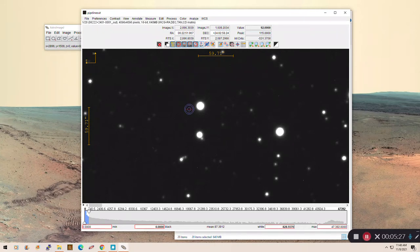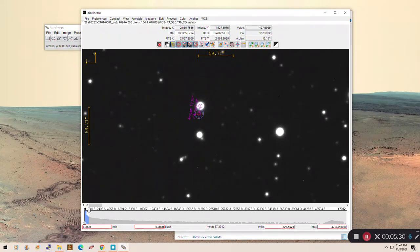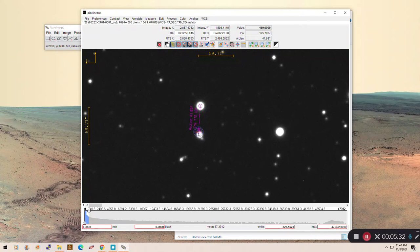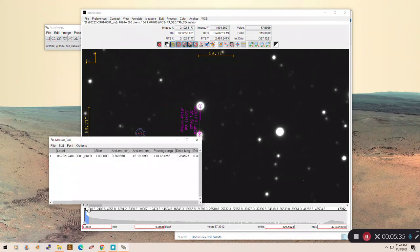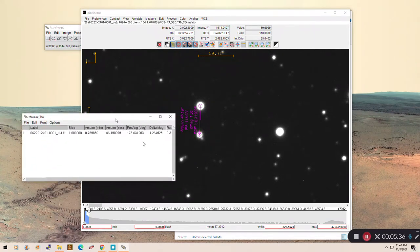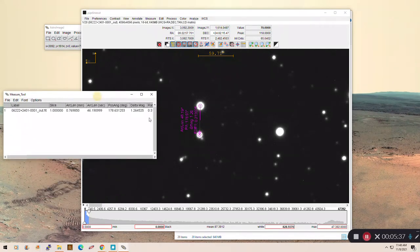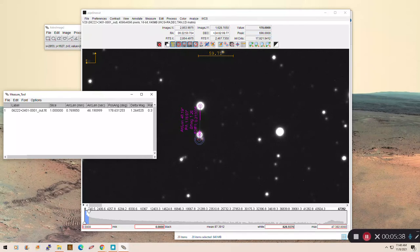we're going to hold down the Alt key, click and hold on the top one, and drag. You'll see this arrow show up. Drag it and release it on the other star, the secondary. You'll notice how it snapped to the center because of the centroid feature.